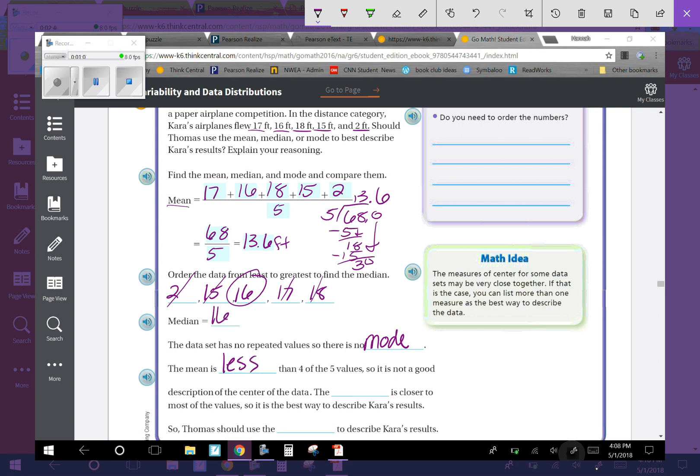The mean is less than four out of the five values, so it is not a good description of the center of the data. It's less than most of them, so that doesn't tell us a good center. The median 16 is closer to most of the values. The only one it's not really close to is that outlier, the 2. So the median is the best way to describe Kara's results, so Thomas should use the median.